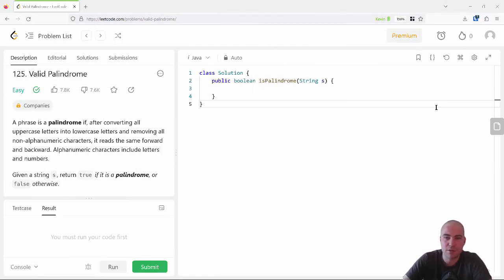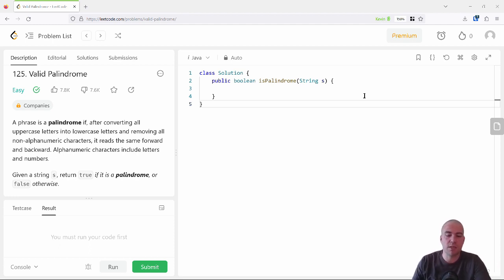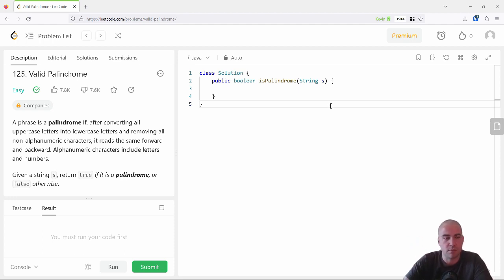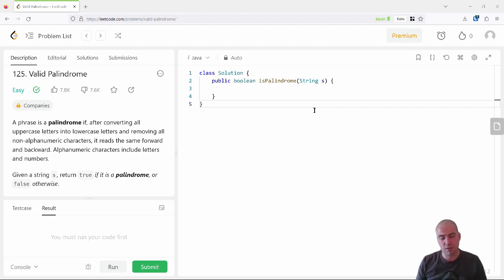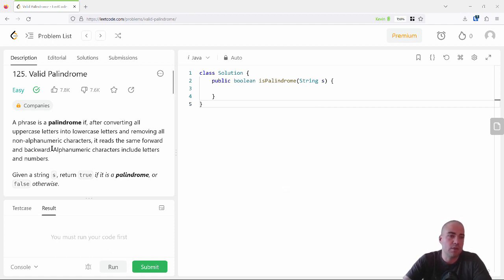Hey there, this is Kevin with Happy Coding, and I'm here to work through a LeetCode problem. I'm going to take a unique approach — I'm not just going to dive in and solve it right away. I'm going to work through the problem as if I am in a job interview, talking through the ways an interviewer might pose it and how a candidate might work through it.